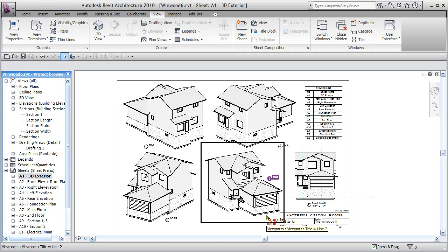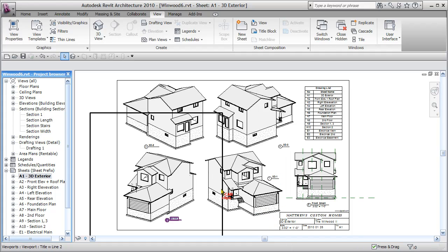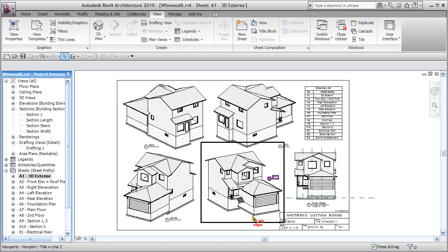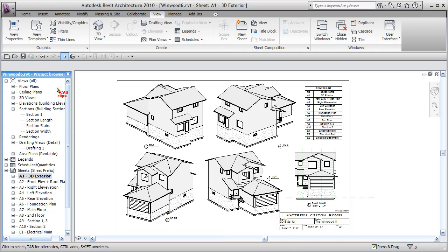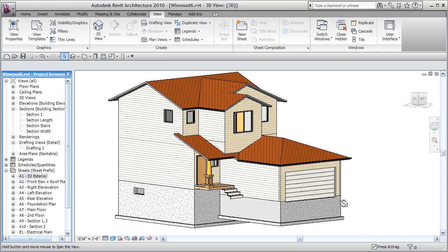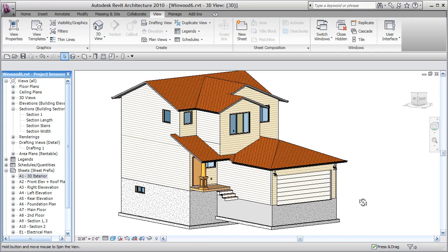Then carry that front porch across the front of the house and put in a little foundation to pick up that load. We're going to start by going to a 3D view.